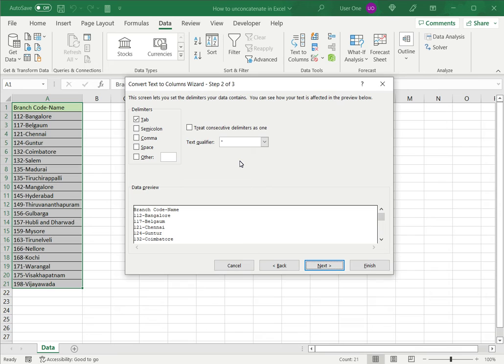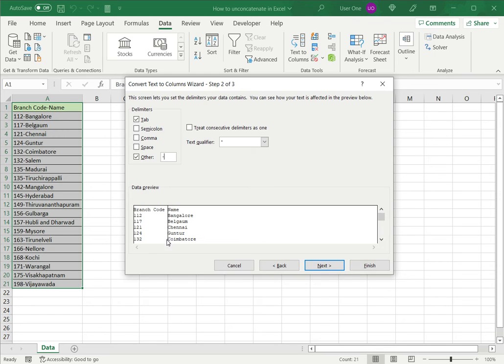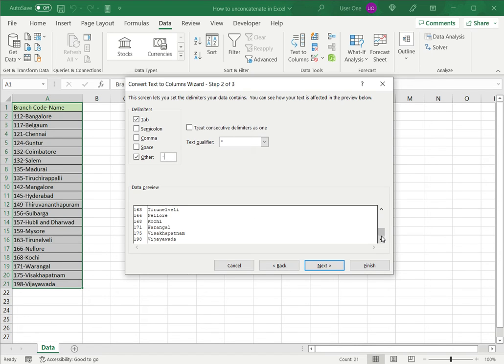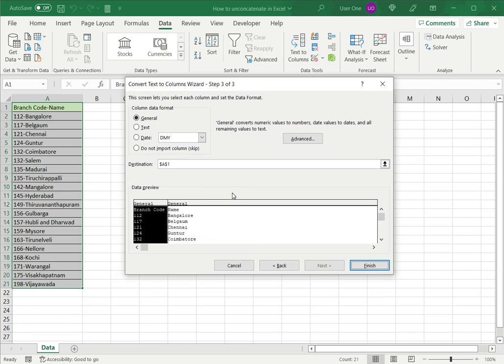Now this has a list of delimiters. The hyphen is not there. So I click other and type a hyphen. As soon as I do that, you can see in the data preview that the branch code and the name have been separated out. So this gives me a way to check that this looks correct. And that looks fine.